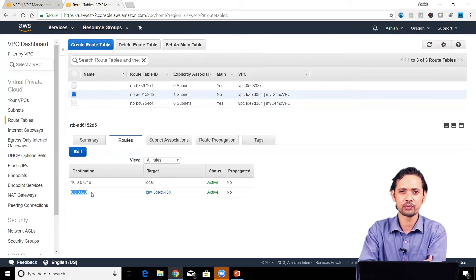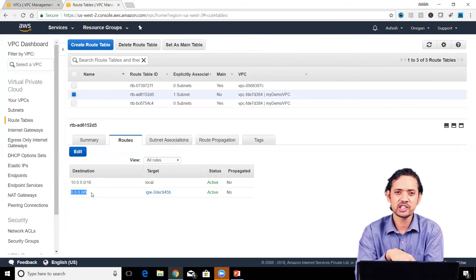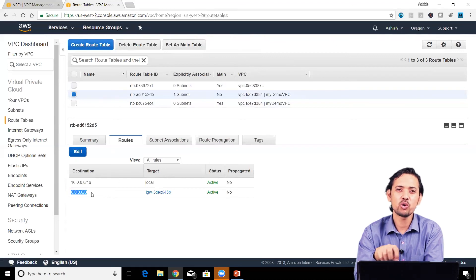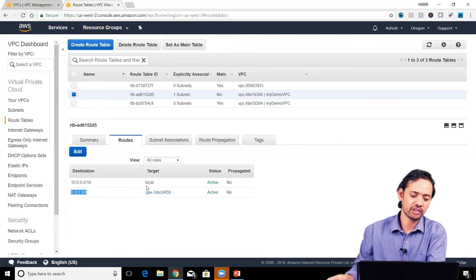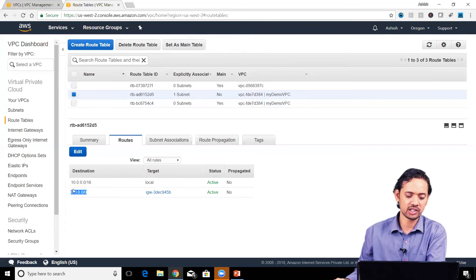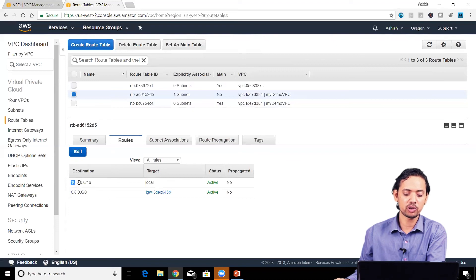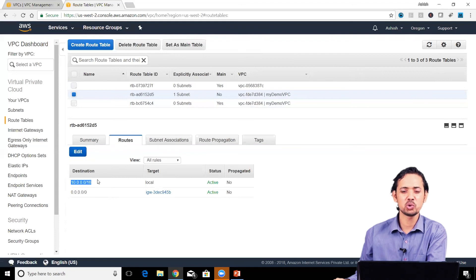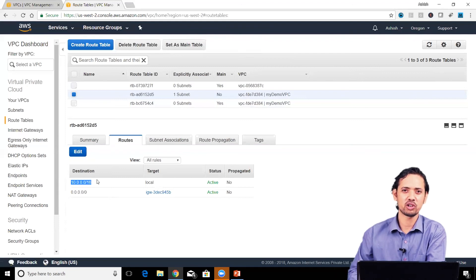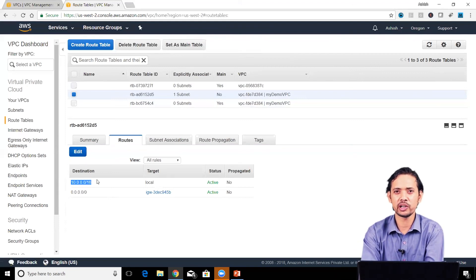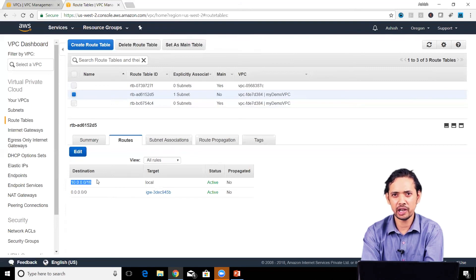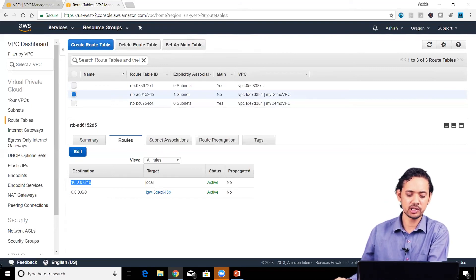The route table specifies that the more specific destination applies. So if you have 10.0.1.2, even though it falls under 0.0.0.0/0, 10.0.0.0/16 is more specific. This is very important: which route applies to a particular packet depends on the specificity of the destination in the route.